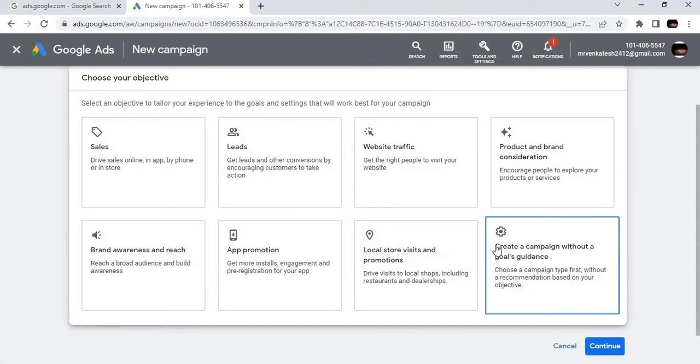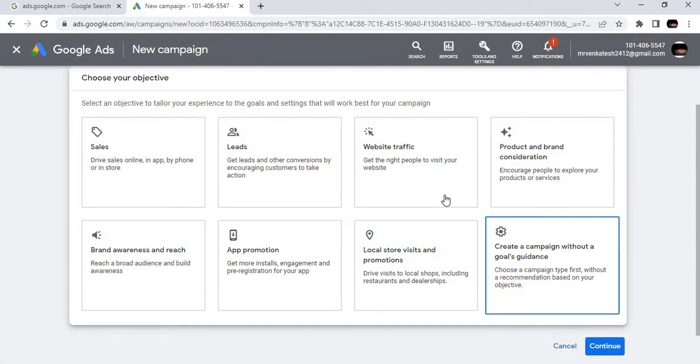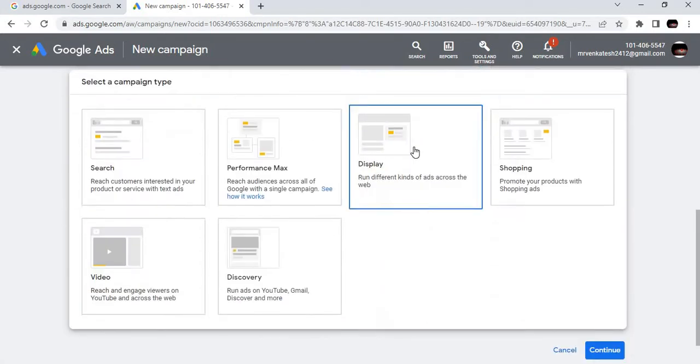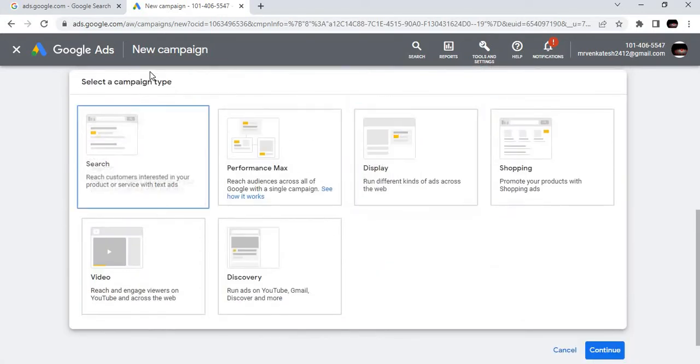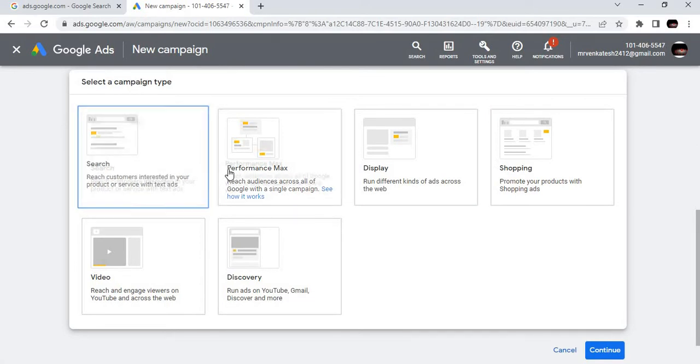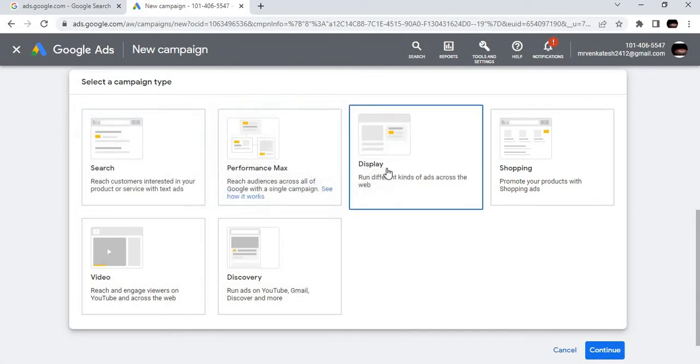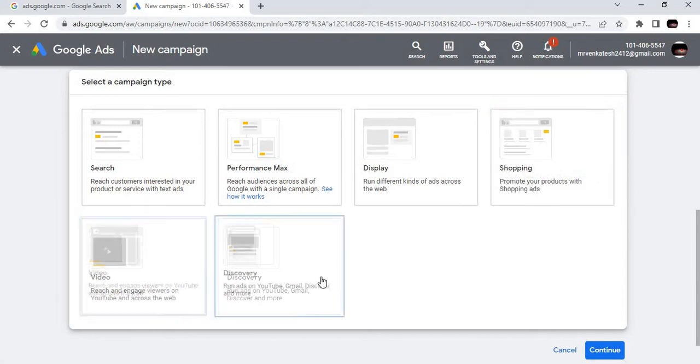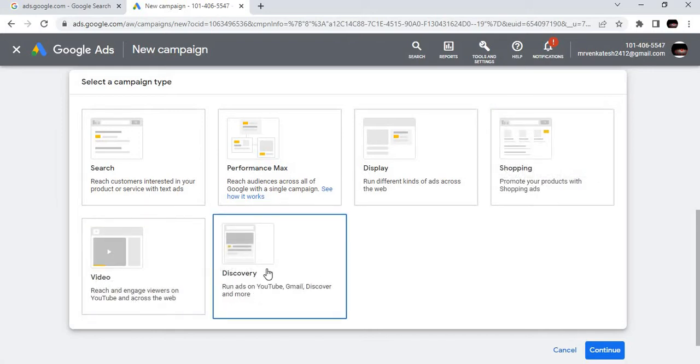We can increase traffic, promote the app, increase footfall for shops, promote services. All kinds of things you can do: sales, leads, website traffic, product and brand consideration, brand awareness, app promotion, local store visits.